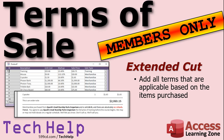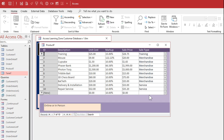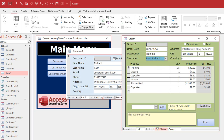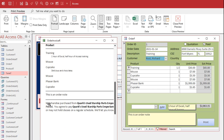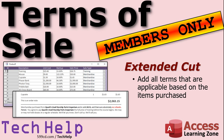Coming up in the extended cut for members: we'll make it so all applicable terms are added automatically based on items purchased, allowing multiple terms and conditions to appear. We'll use the member database — more sophisticated — and instead of picking the term on the order form, we'll put it on the product record so each product knows its type. When you generate the invoice it will automatically include all relevant terms.